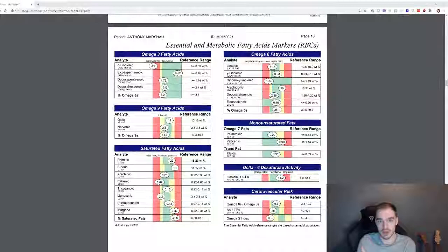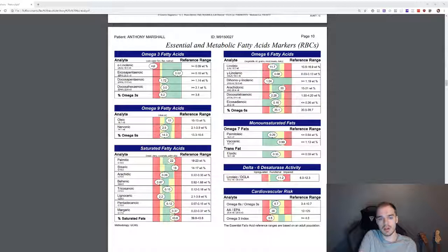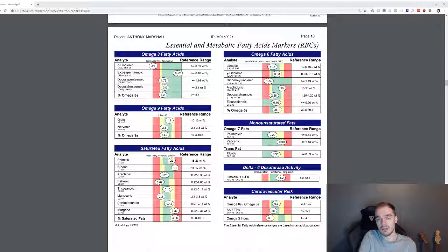Going down, my essential and metabolic fatty acid markers, okay, so no alpha-linolenic. Again, really borderline. Omega-9 borderline. Saturated fatty acids borderline, almost in the red there. Omega-6s, as you can see, again quite bad, all over the place. Monosaturated fats all nearly borderline.